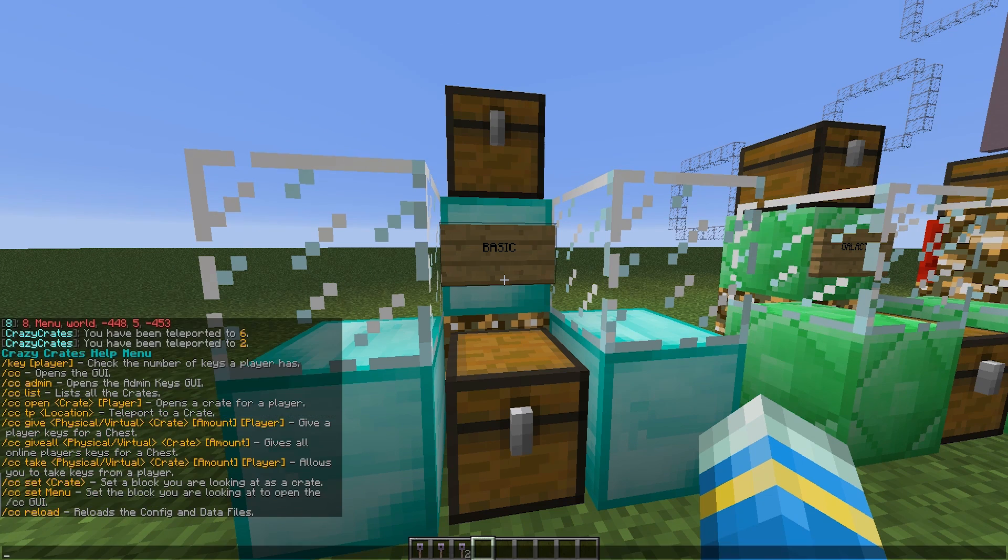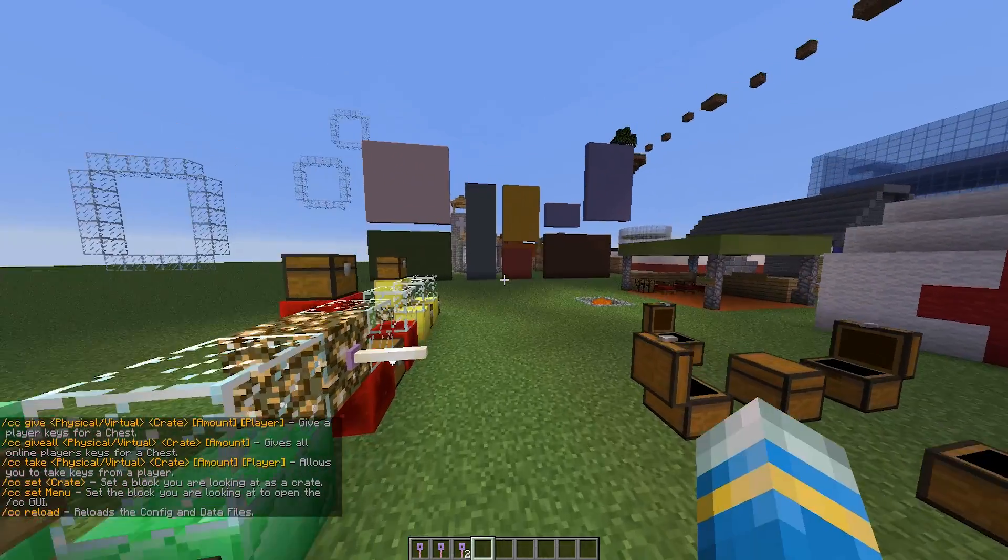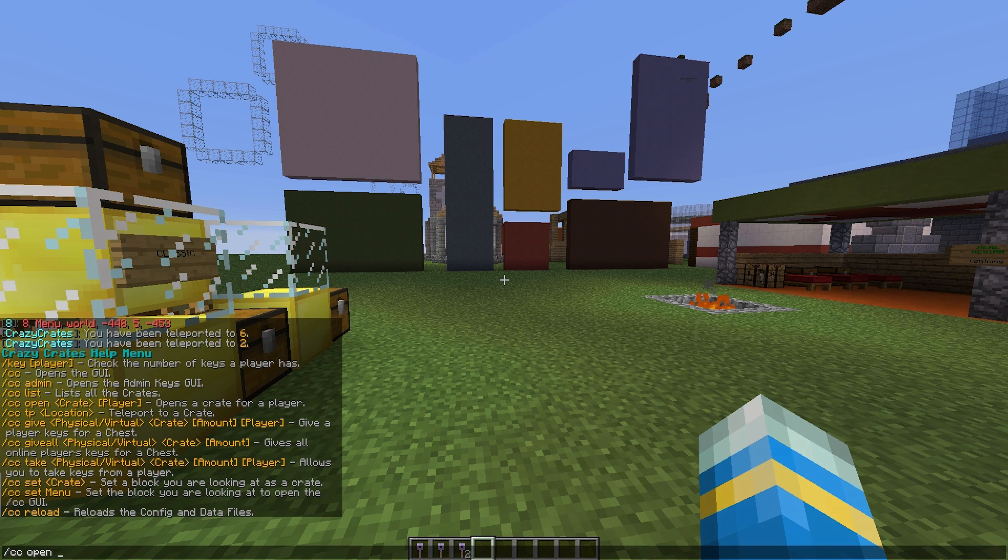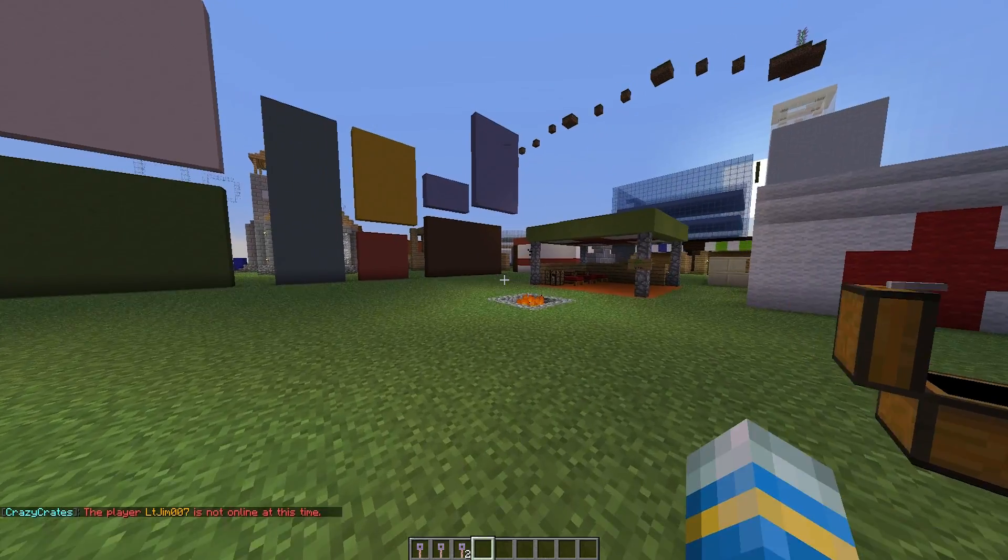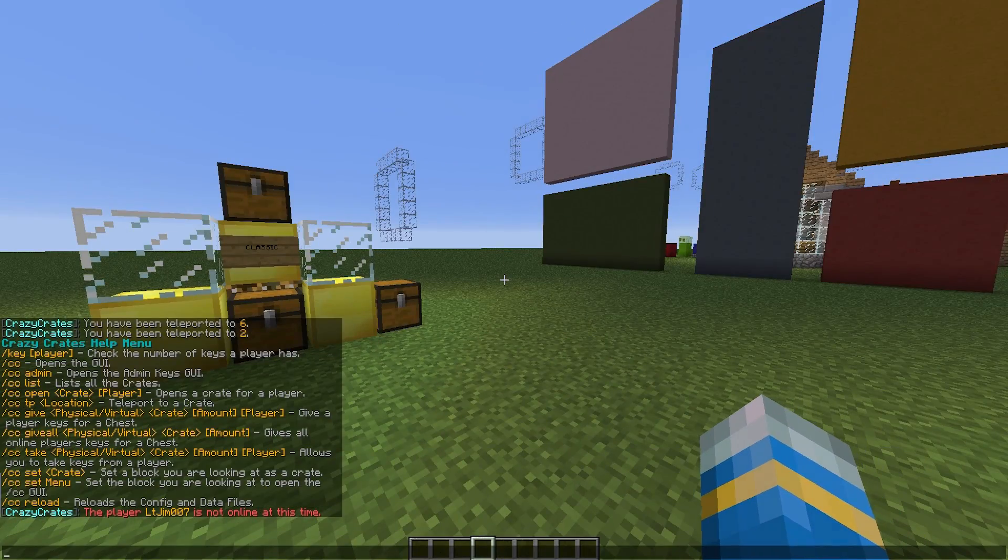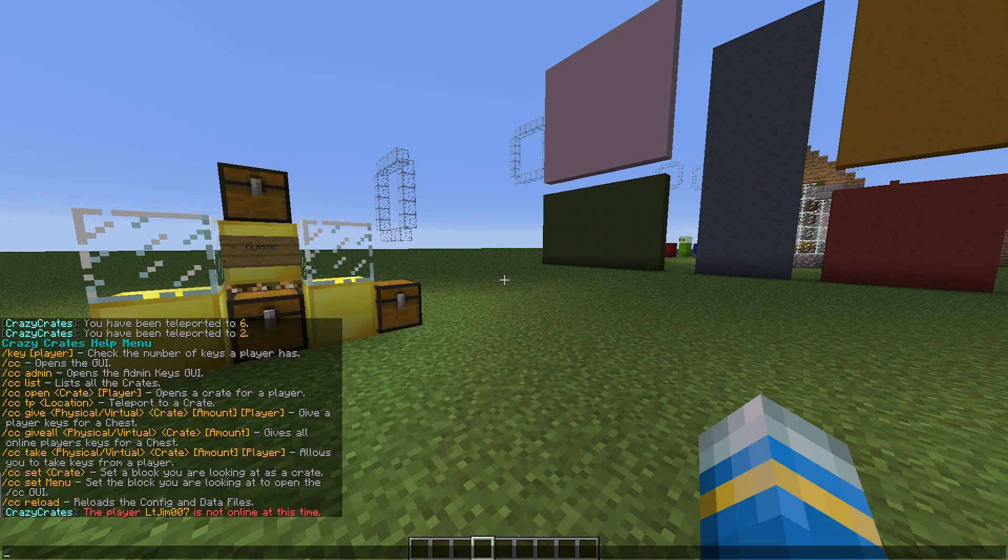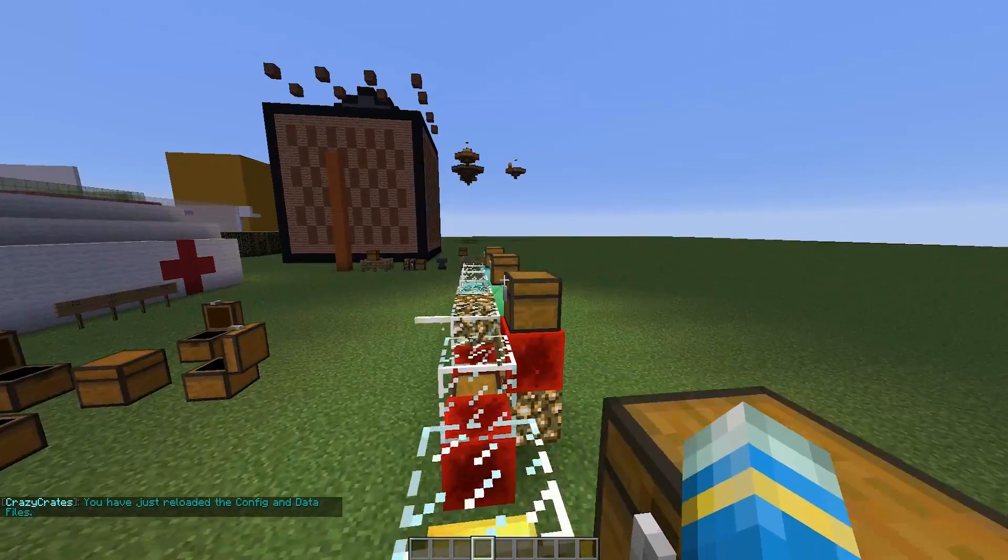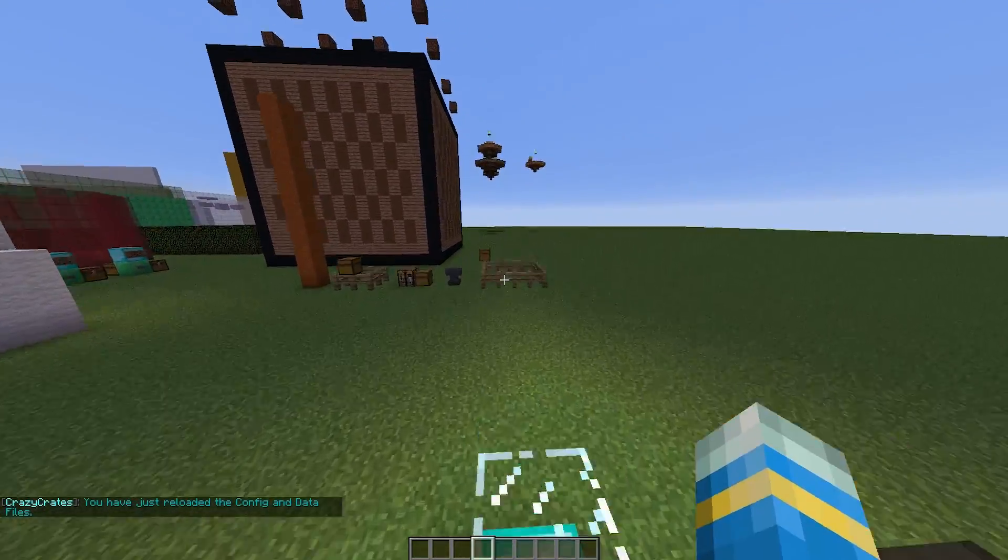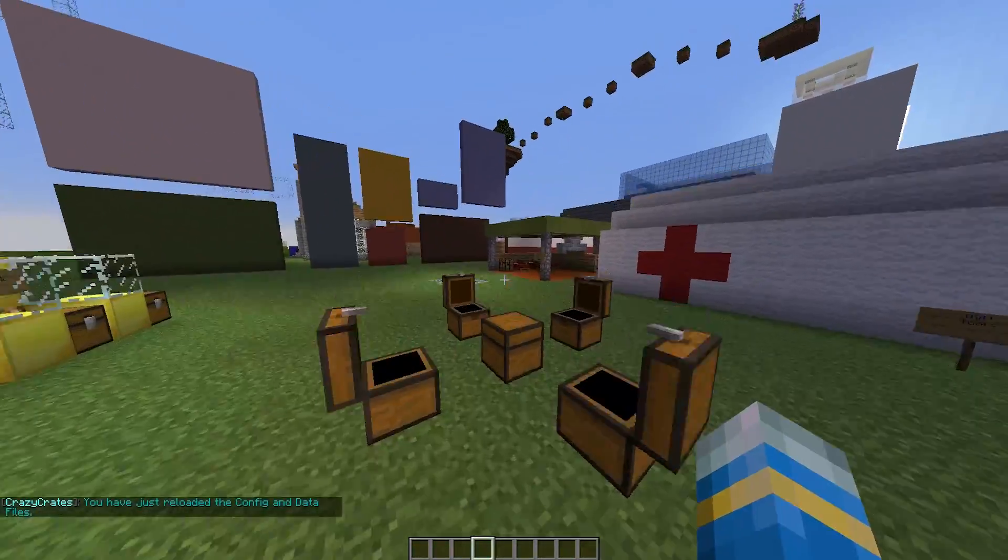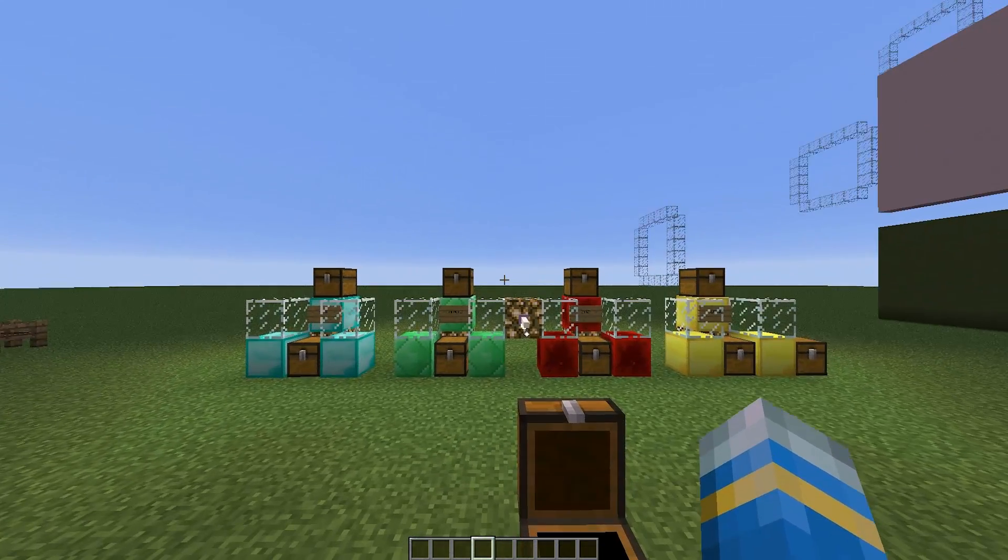And the other thing we can do is open a crate for a specific player. Which is interesting. So if someone doesn't have a key you can do slash CC open, maybe a basic crate for my account if he was on. Obviously you can do slash CC reload if you changed anything. And then you can update whatever crates you have. But we are going to hop into the config files now. There's quite a few of them to change loads of different things.